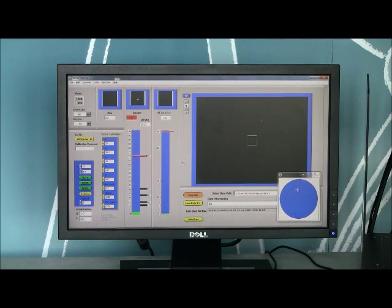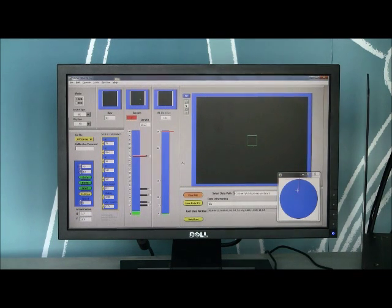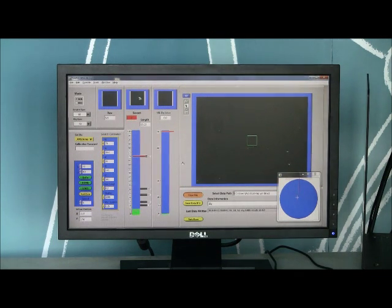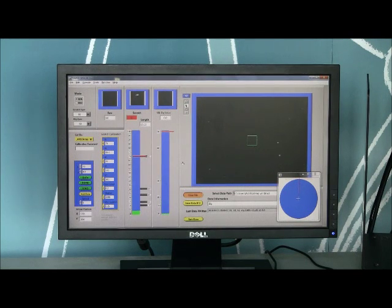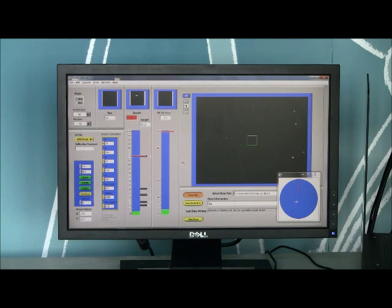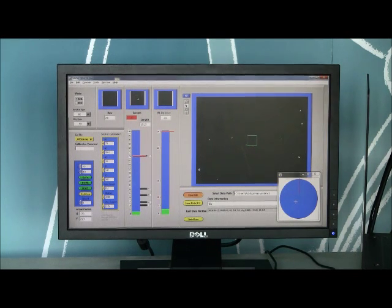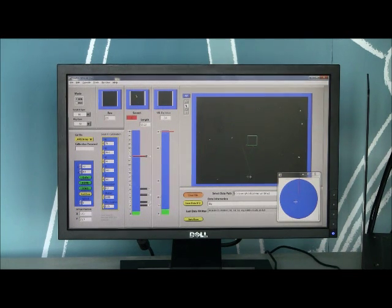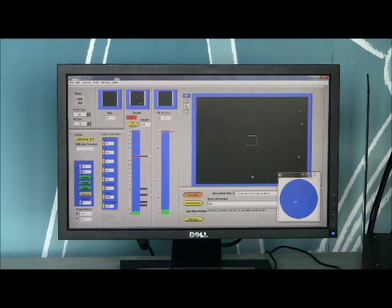So to use the mapping software what we would do is we would go ahead and find something we wanted to map. This scratch looks really attractive. So we're going to go ahead and give it a map. The way this works is you go find one end of the scratch, just like we do usually. Click on one end of the scratch to start the scratch measurement.